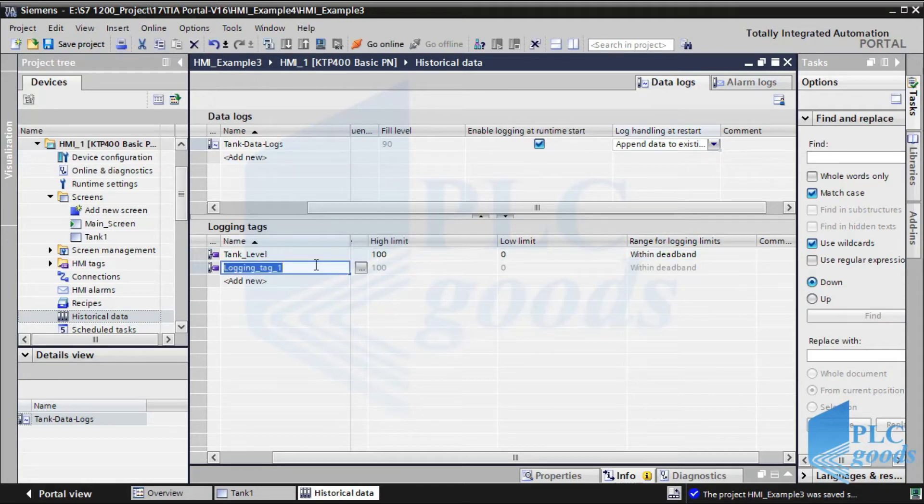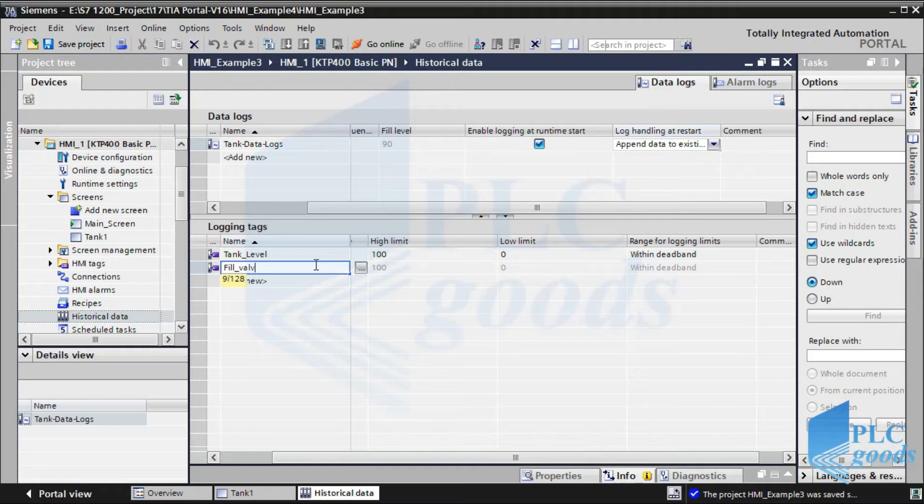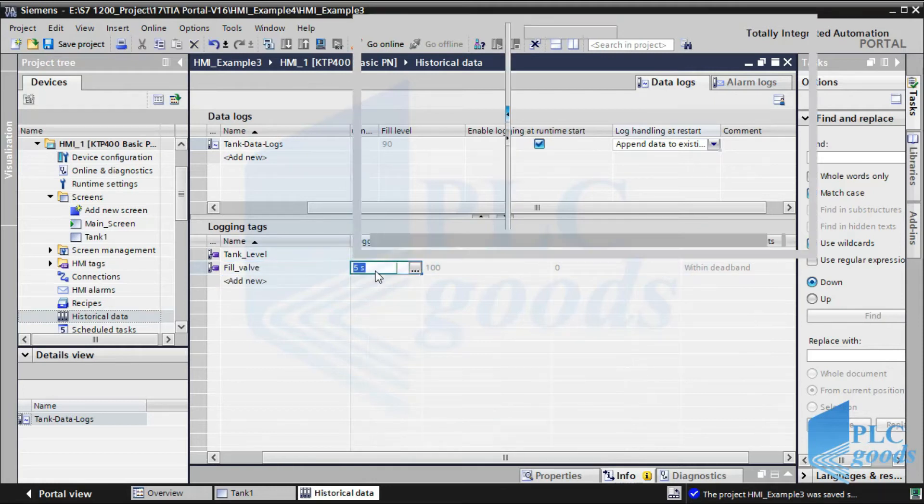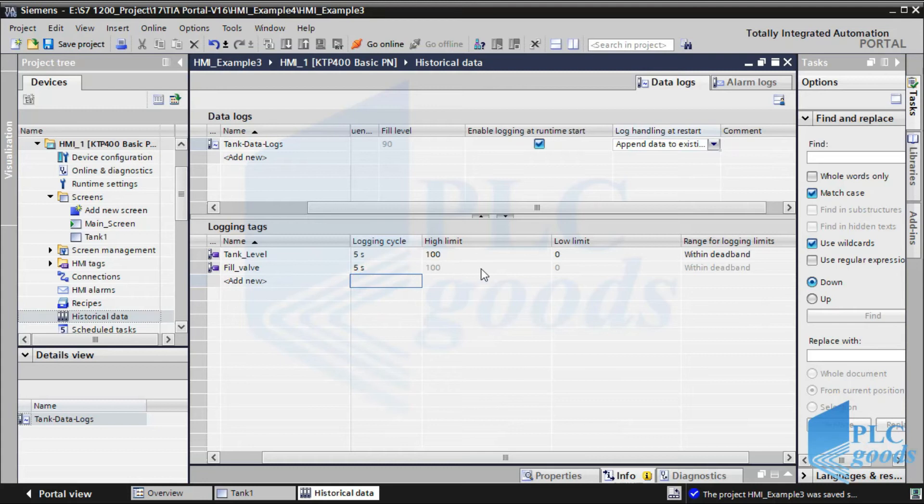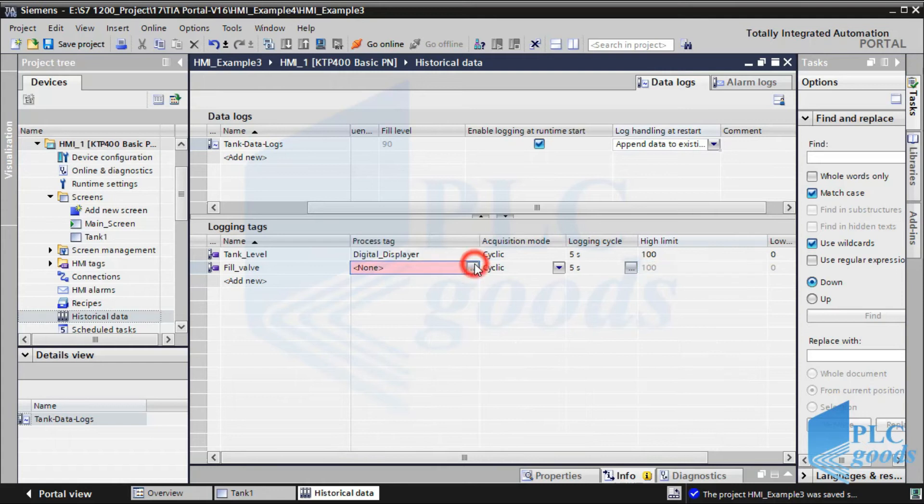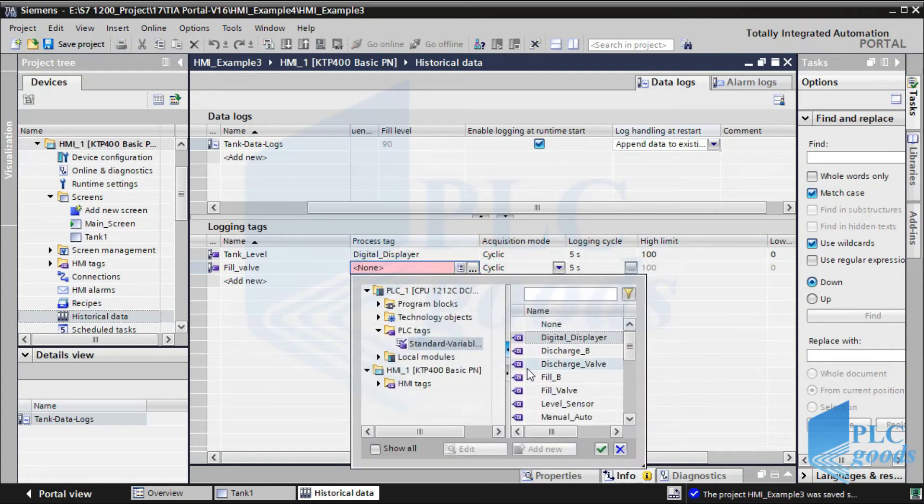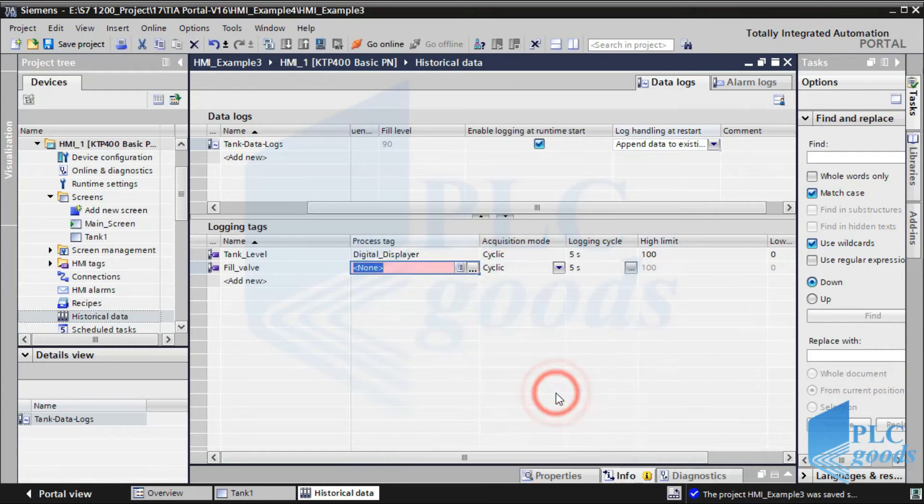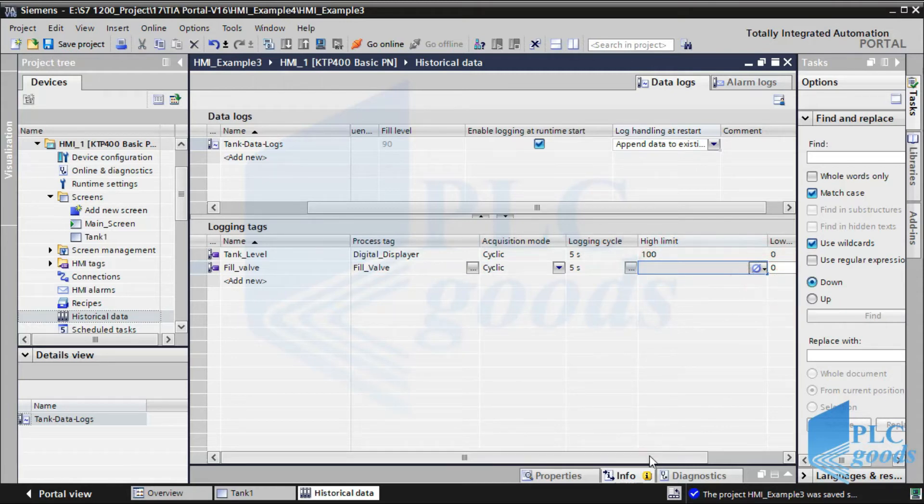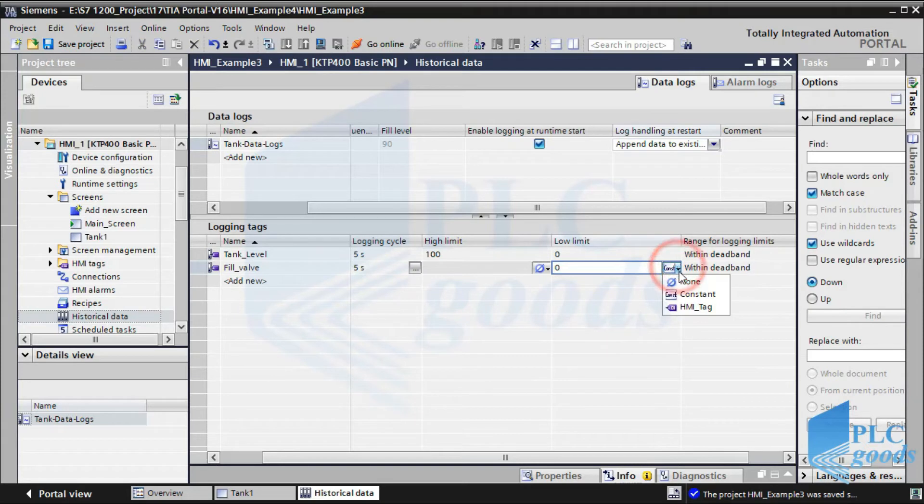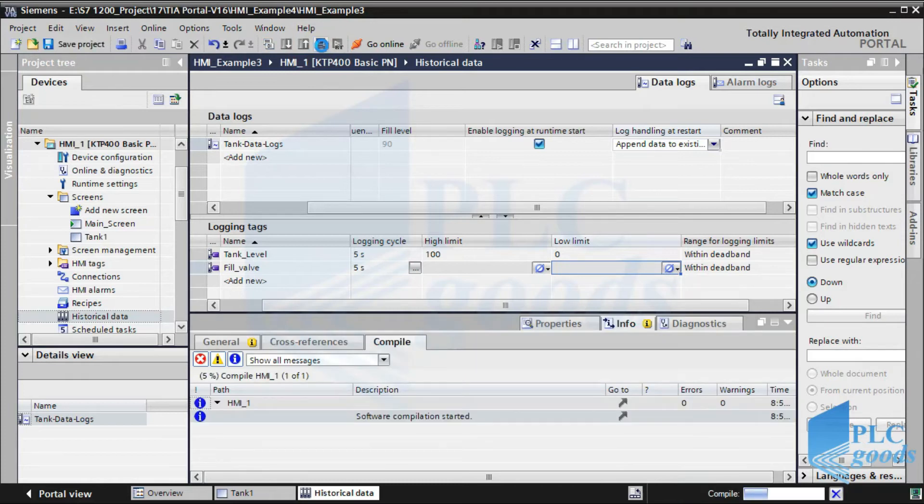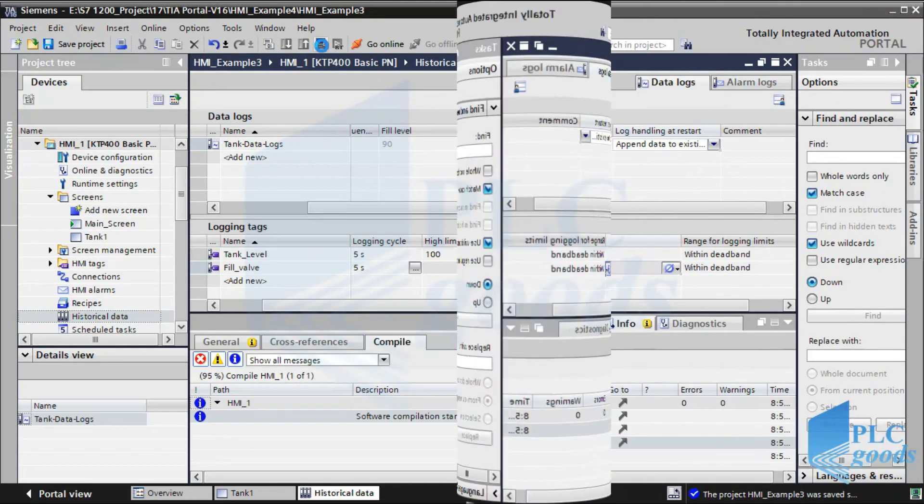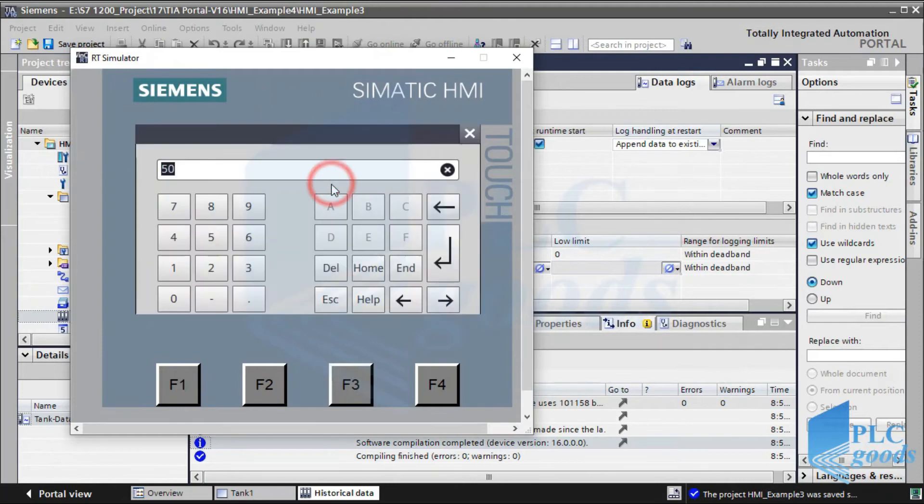Naturally, we can log more than one parameter. Now, let's test the designed HMI. Let's select the automatic mode and enter 90%.